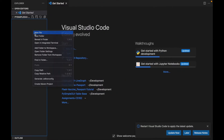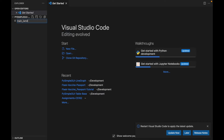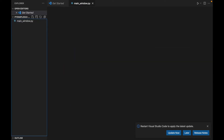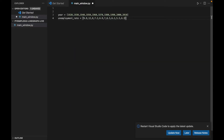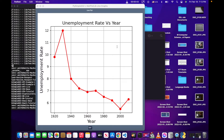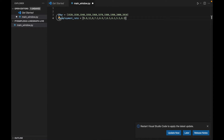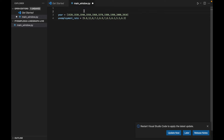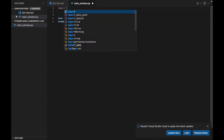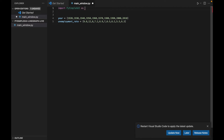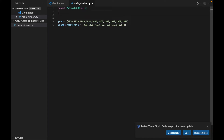Let's go ahead and create a file called main_window.py. The idea is that I want to create a plot using two arrays, one corresponding to the x-axis and one to the y-axis. So right here we've got our x and our y arrays. The first thing we want to do is import PySimpleGUI as sg. We're also going to need another library, which is matplotlib.